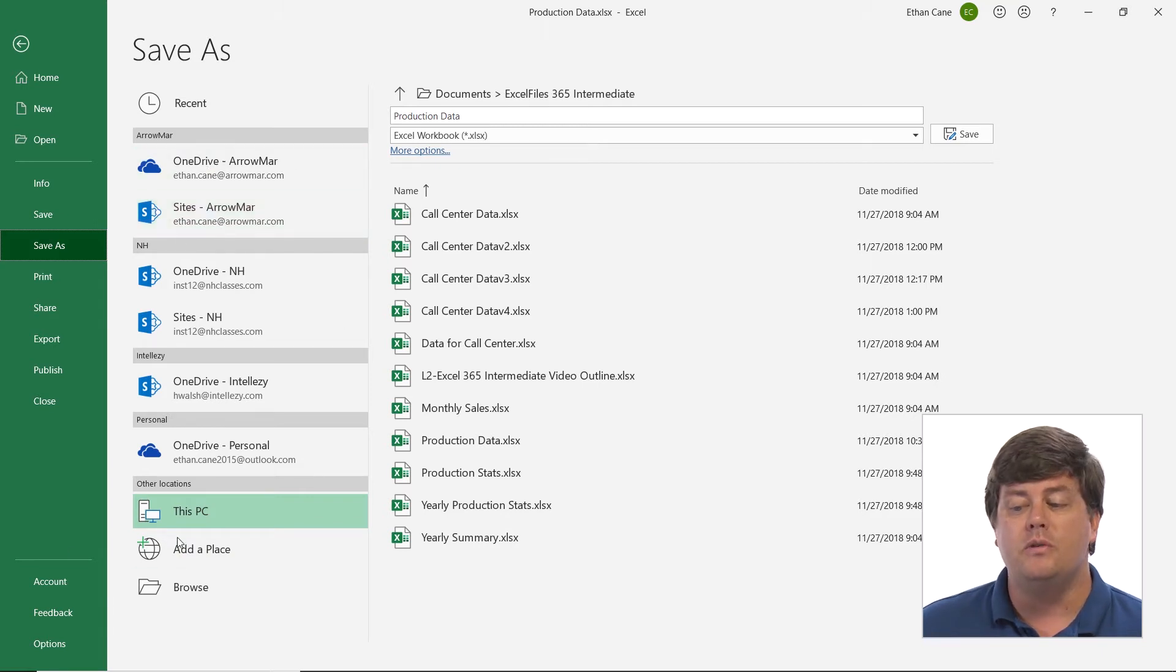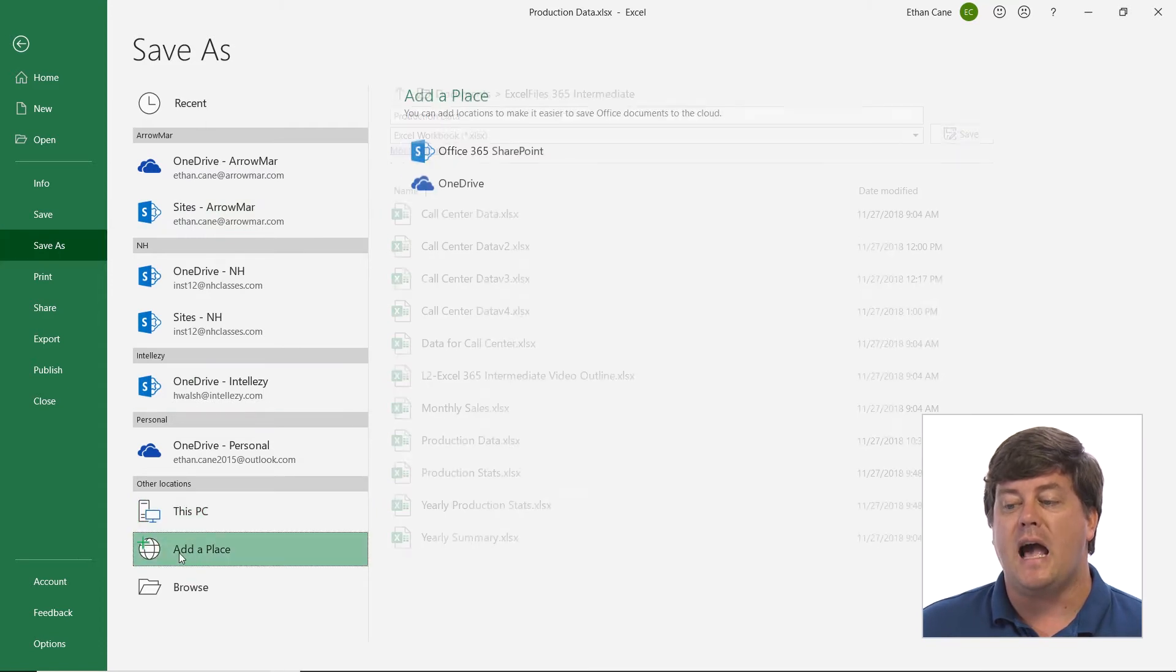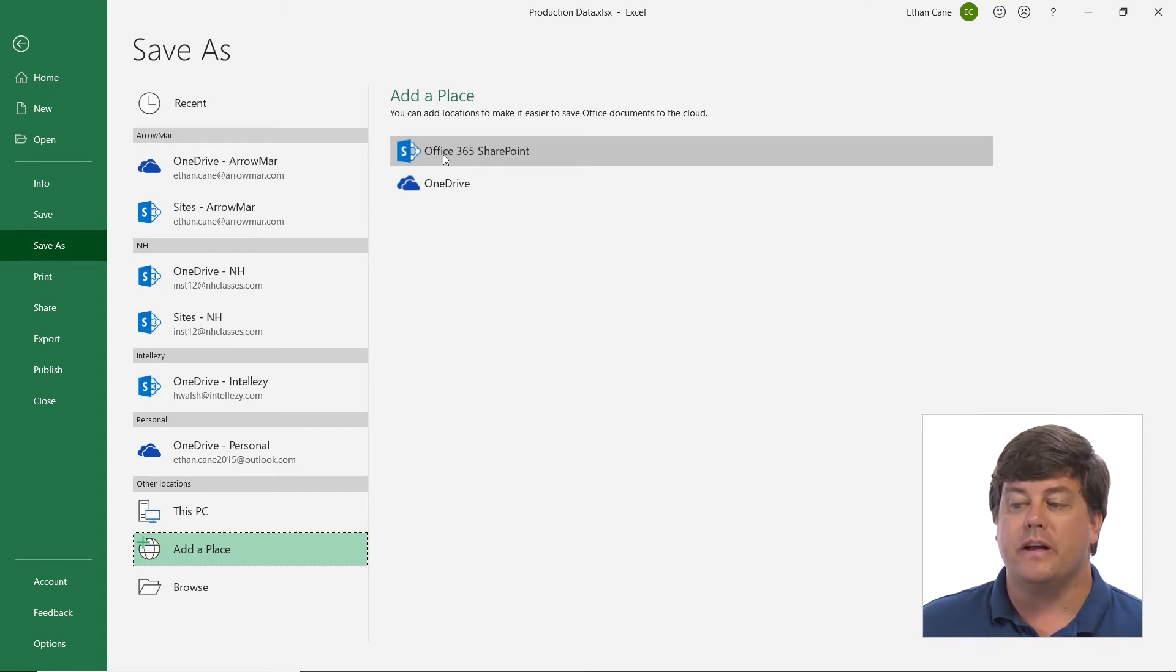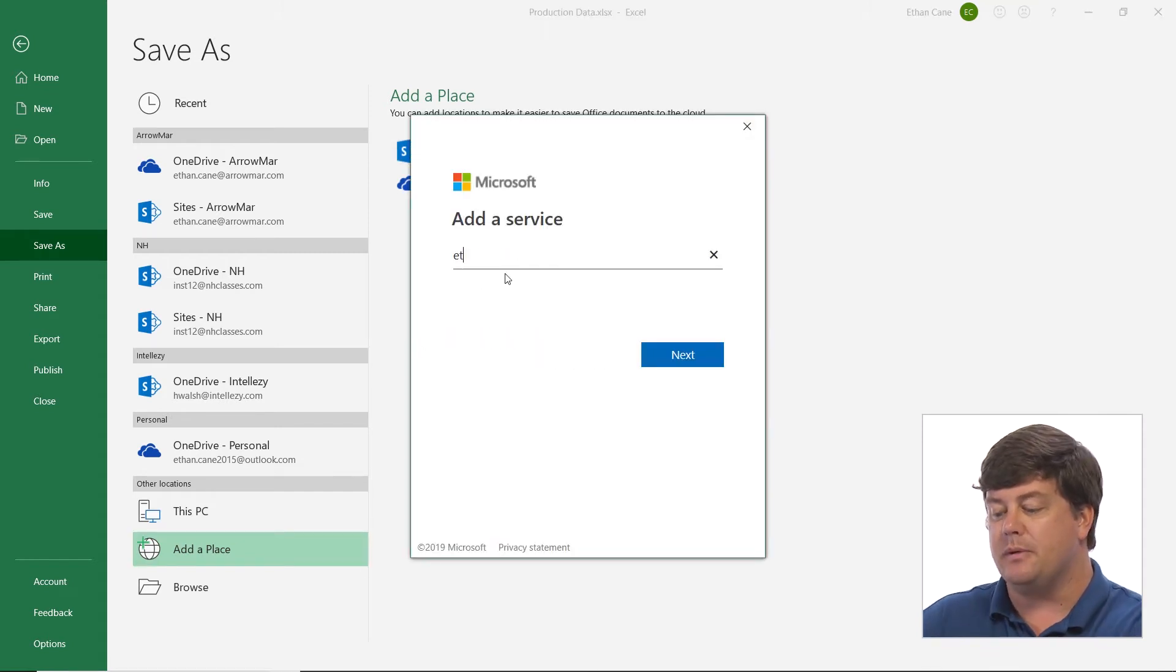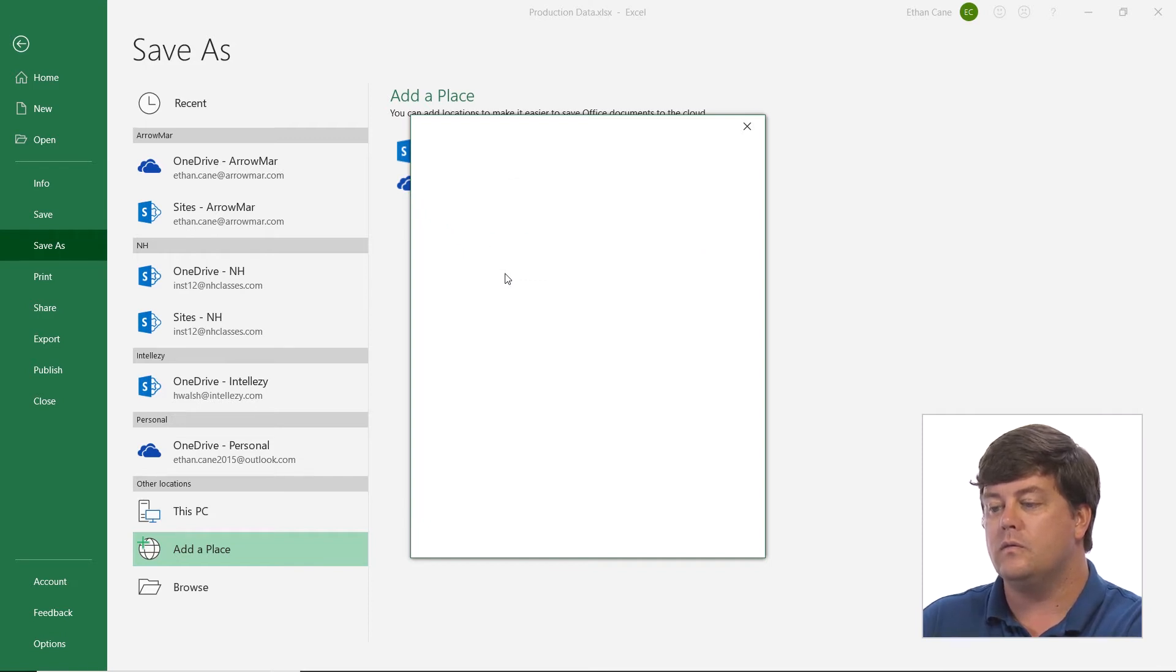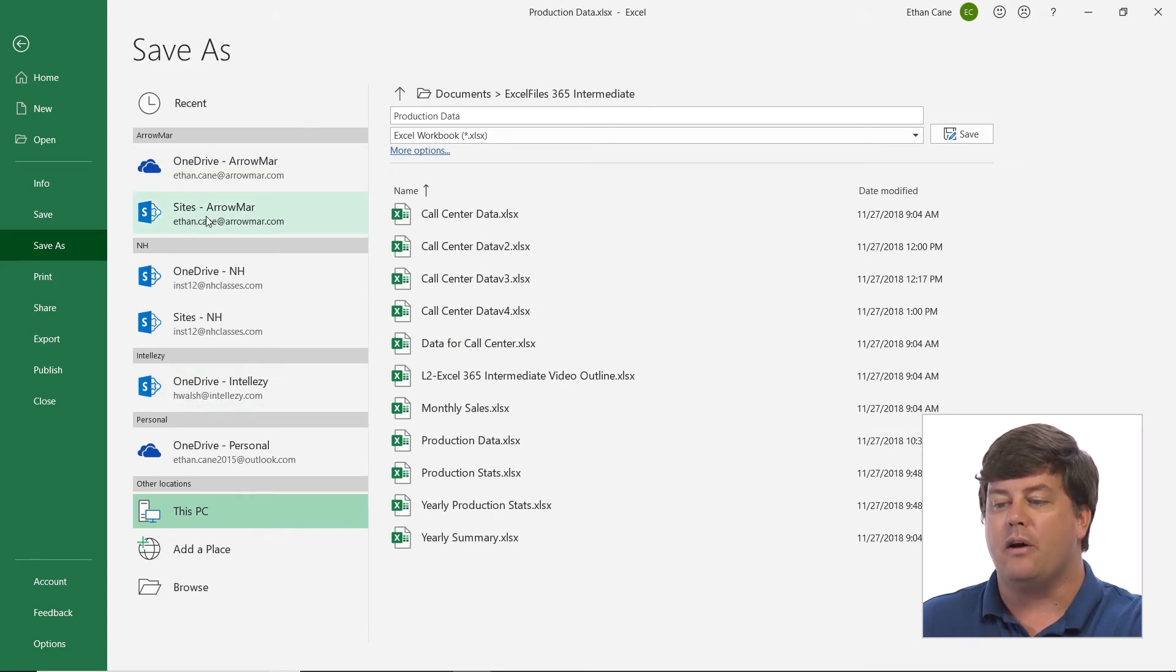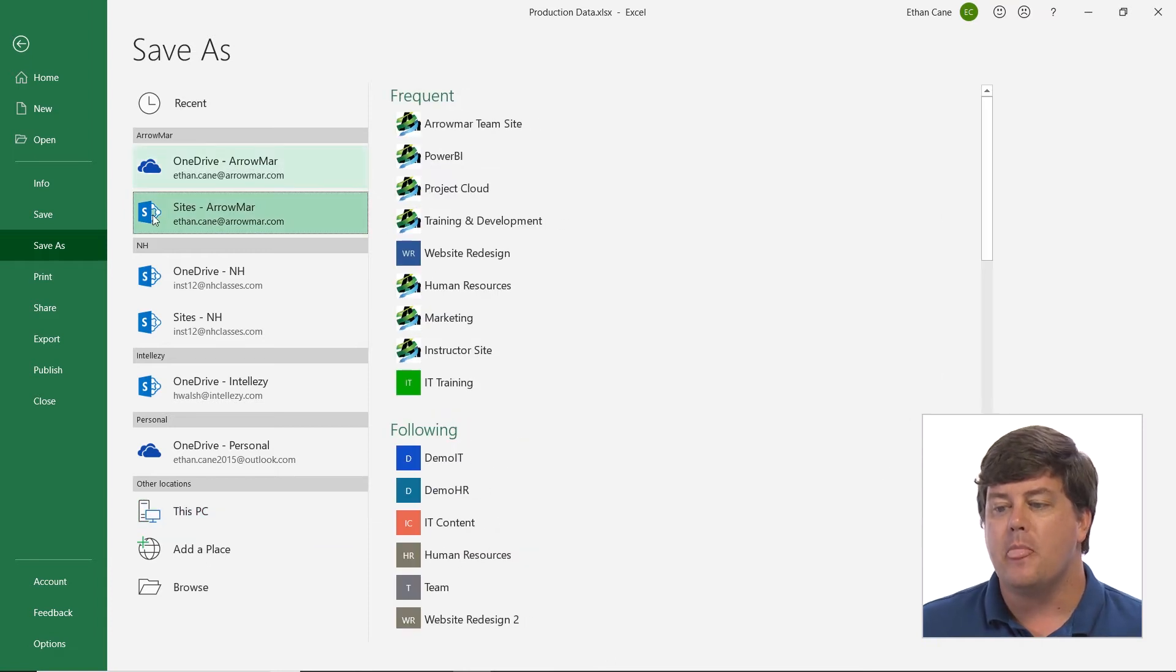If you don't see this, as you go down here where it says add a place you can add in a SharePoint site. So if I click Office 365 SharePoint it's going to ask me to log in and then it's going to find me a location and put that in there.